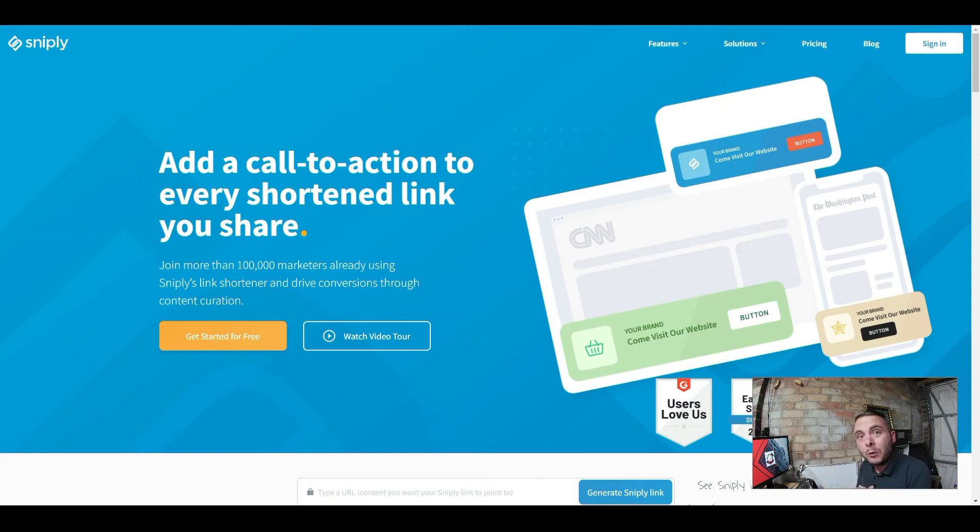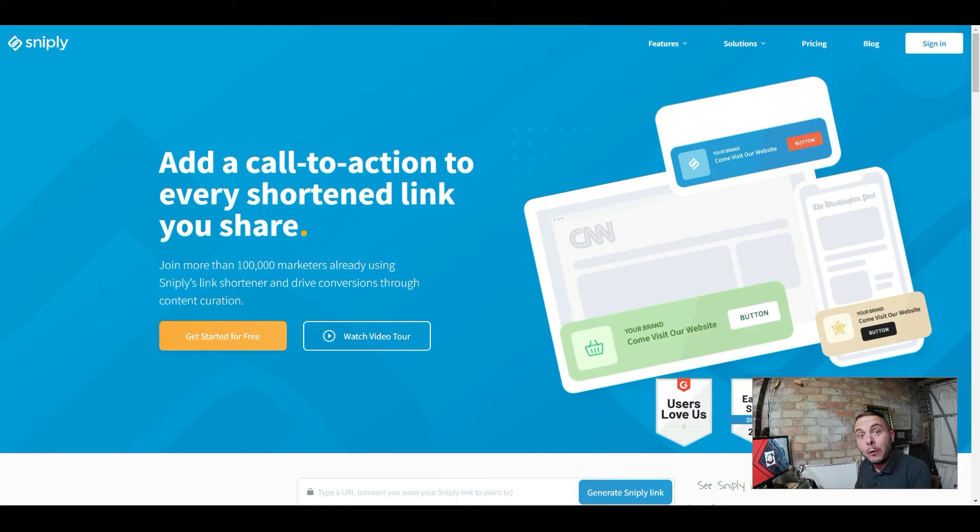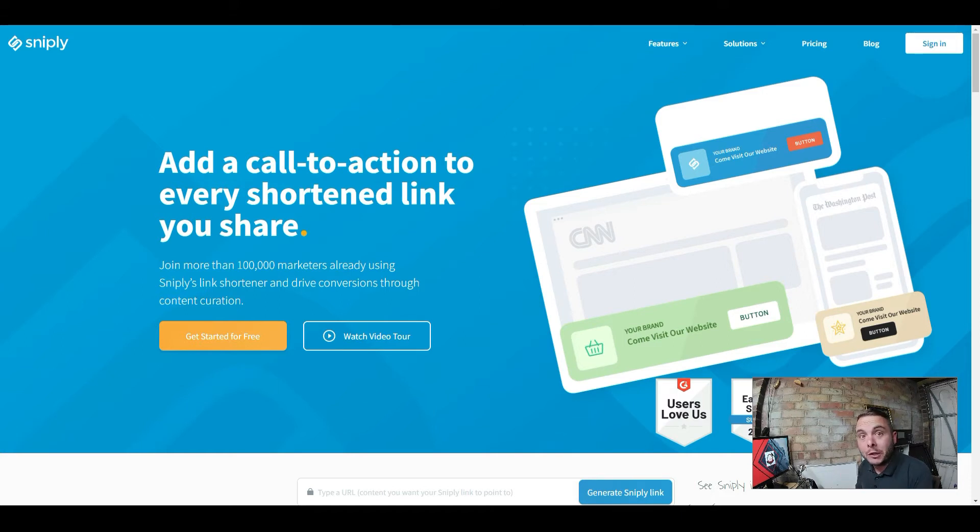Hello and welcome guys. Today I want to share something I'm really excited about. This is a link shortener that can actually help you make more money in your affiliate marketing business. Don't worry, I'm going to explain everything, so make sure you stay tuned.